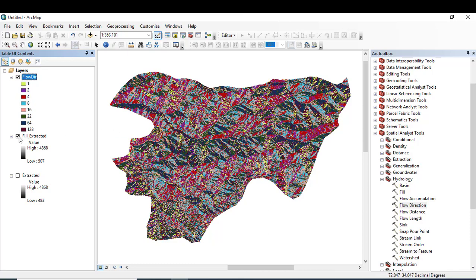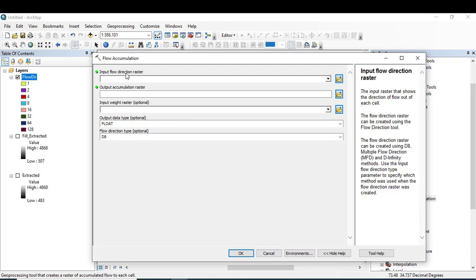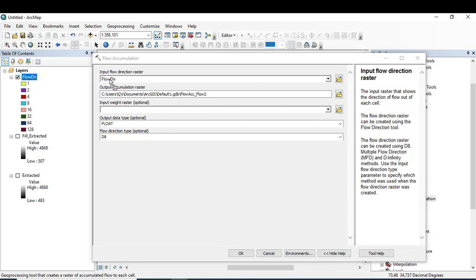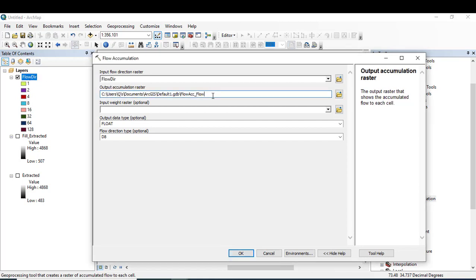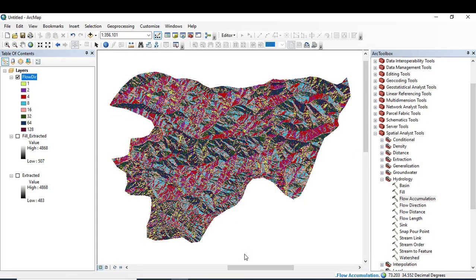After running the flow direction tool, now I will do the flow accumulation. The data which is to be added here is flow direction, and the output may be like flow accumulation. Leaving all other options the same and clicking OK. Now it will show me the accumulation of the water in this specified digital elevation model.